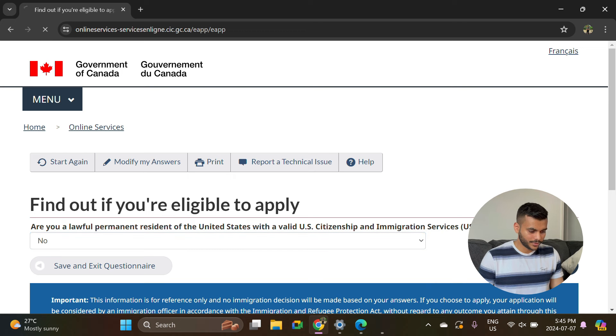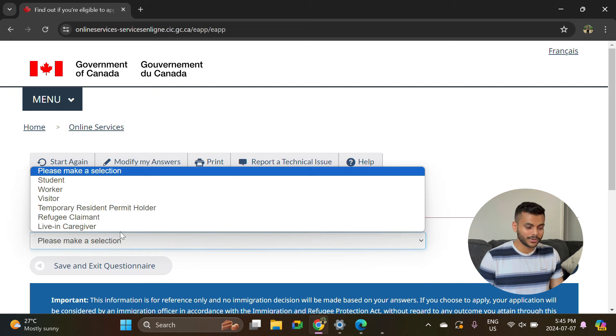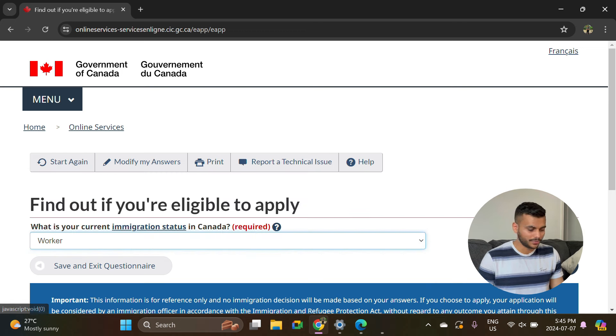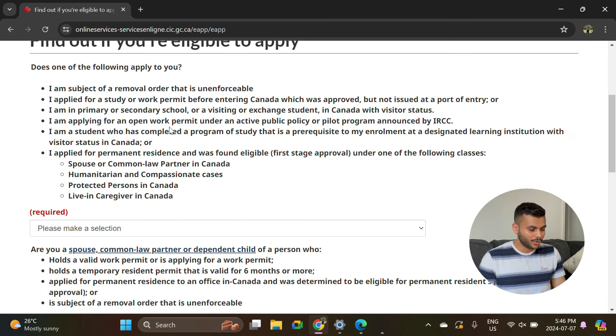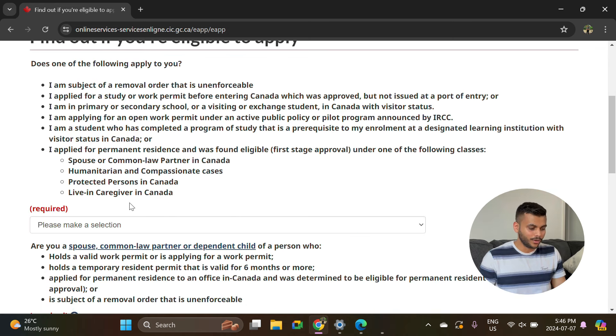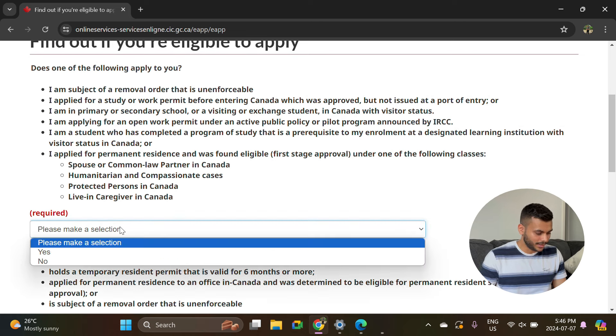Are you a lawful permanent resident of the US? Just select no. What is your current immigration status? Here you will select worker because you have a post graduation work permit. Does any of the following apply to you? Majority of them will be no, but you can read all the descriptions and apply the options accordingly.